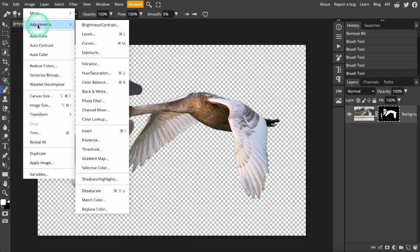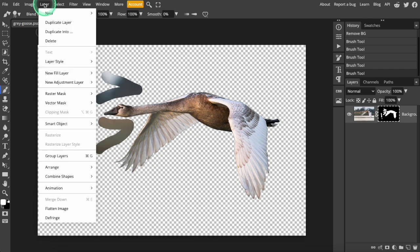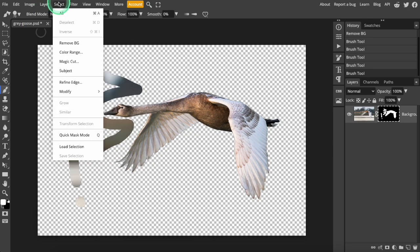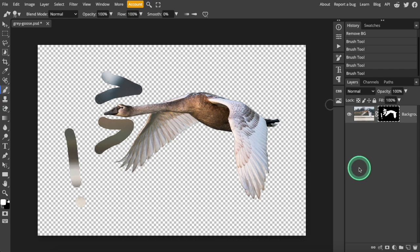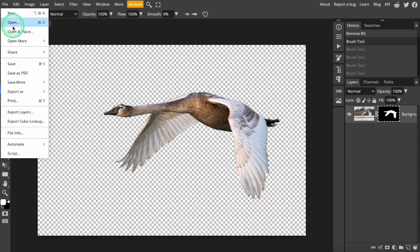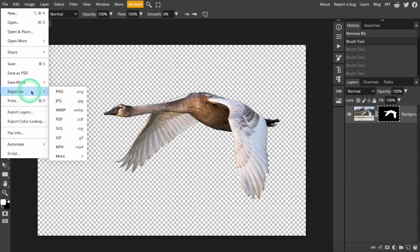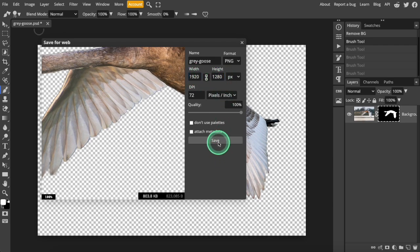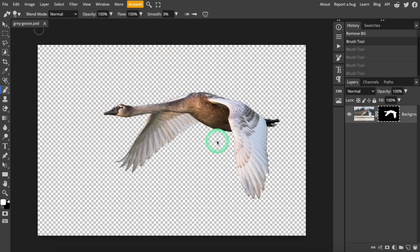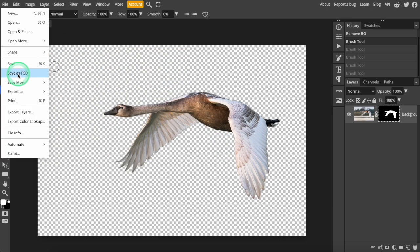This is really great because you can use the entire suite of Photopea tools to edit and refine your image after the background is removed. You can download it at full resolution in a wide variety of file formats, including transparent PNG, or as a Photoshop document.